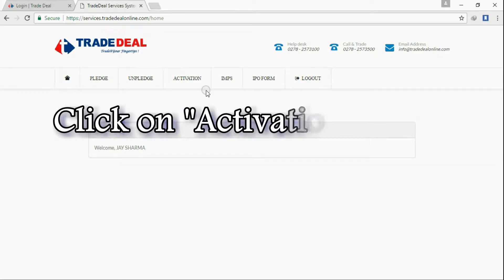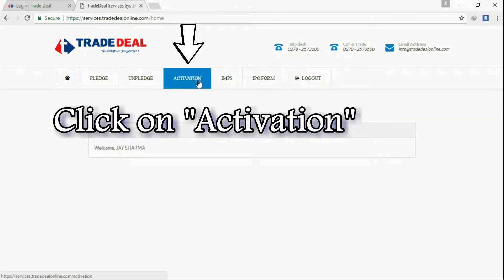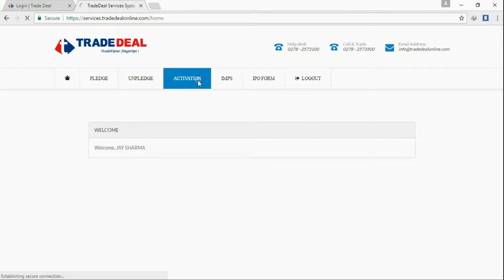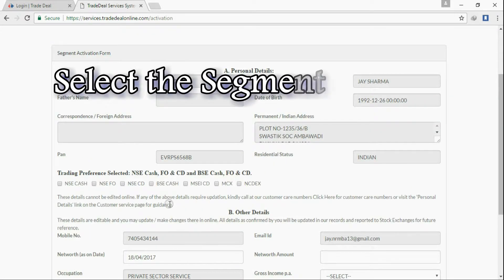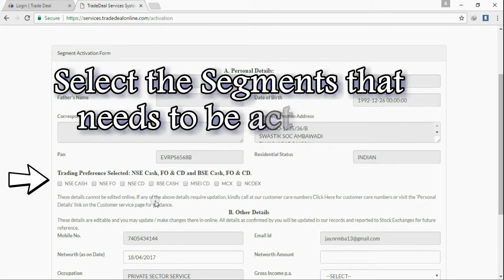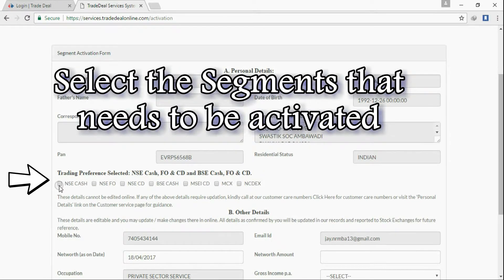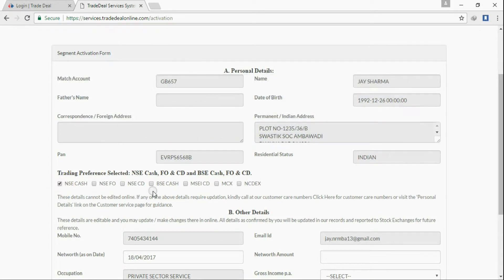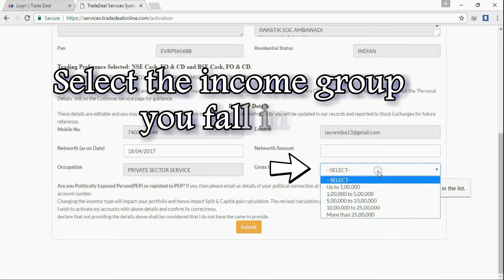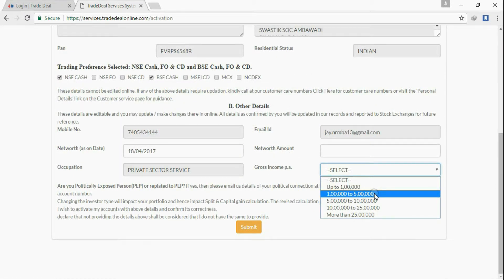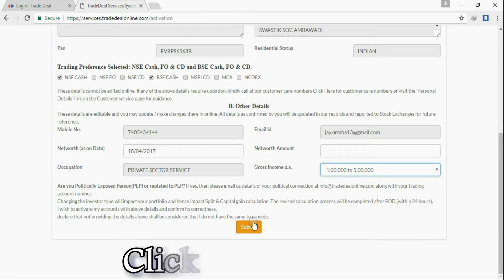Click on activation. Select the segments that need to be activated. Select the income group you fall into. Click on submit.